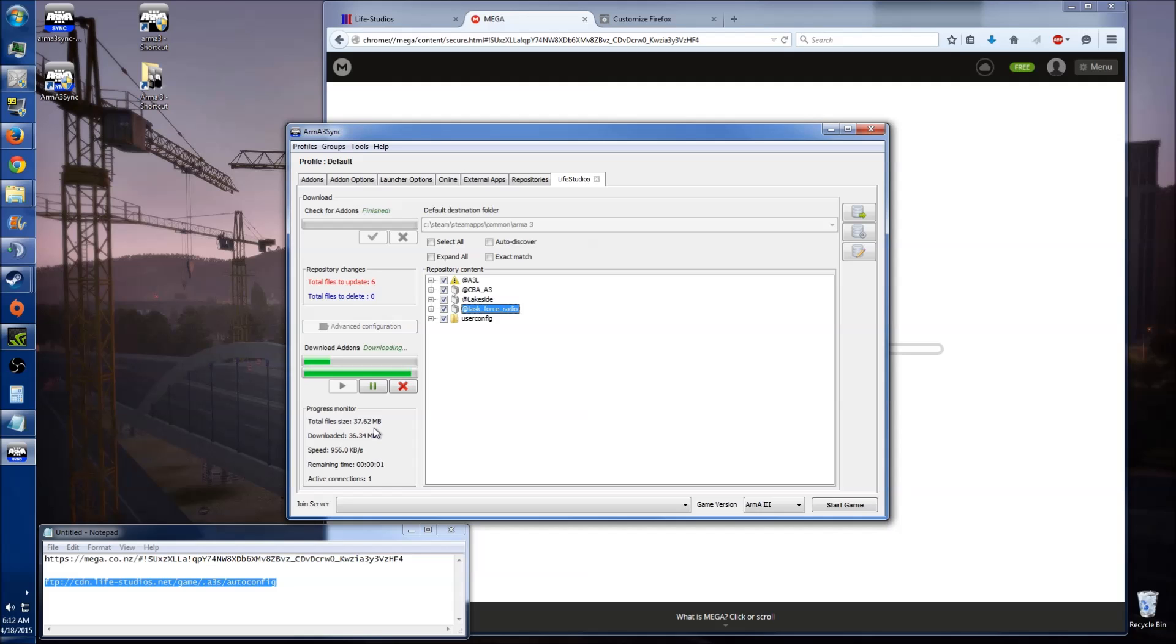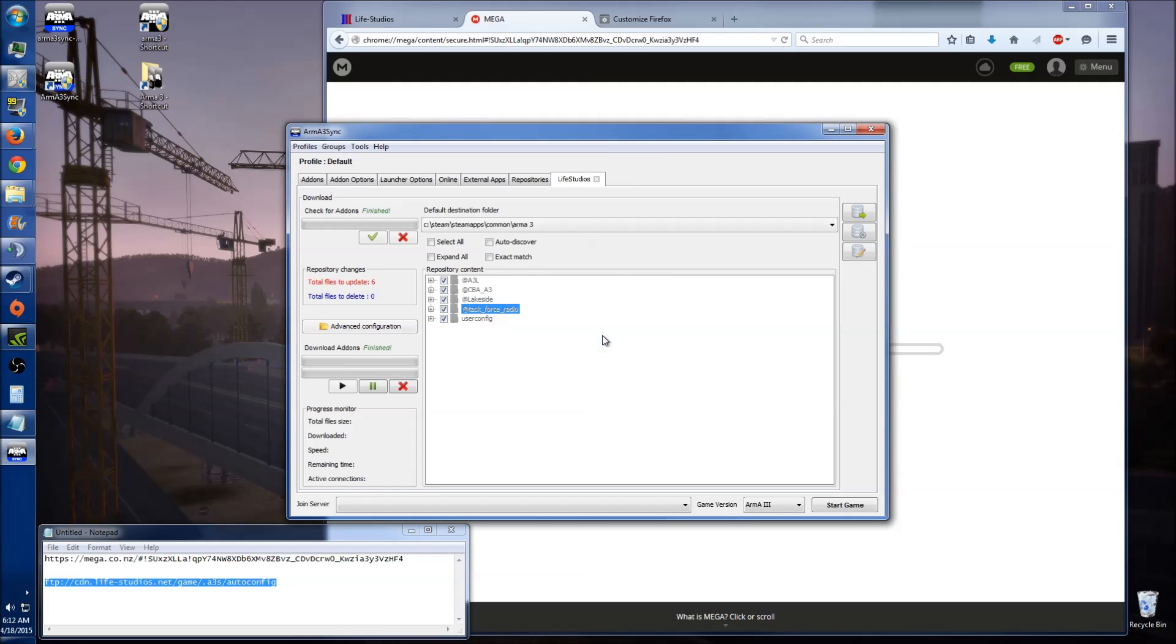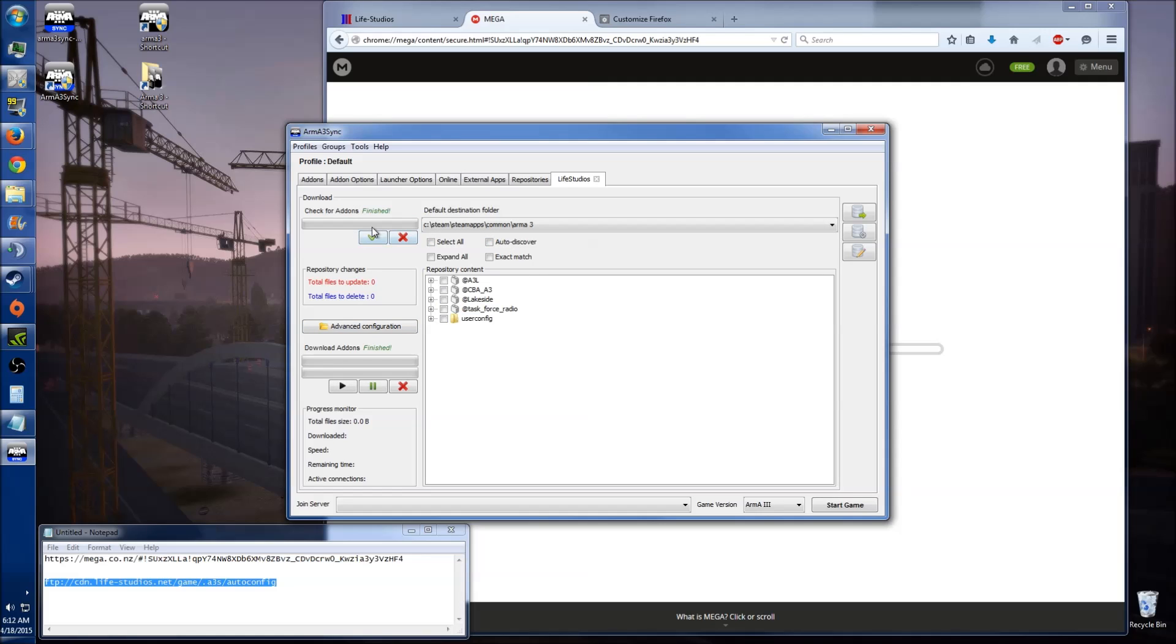Alright, done. If you get any errors during that time, just click no. And what you can do is just wait for this to catch back up again. The program may freeze like this, that's fine, just let it do its thing and catch back up. So now it's rechecked for add-ons again, finished, and it says total files to update zero.